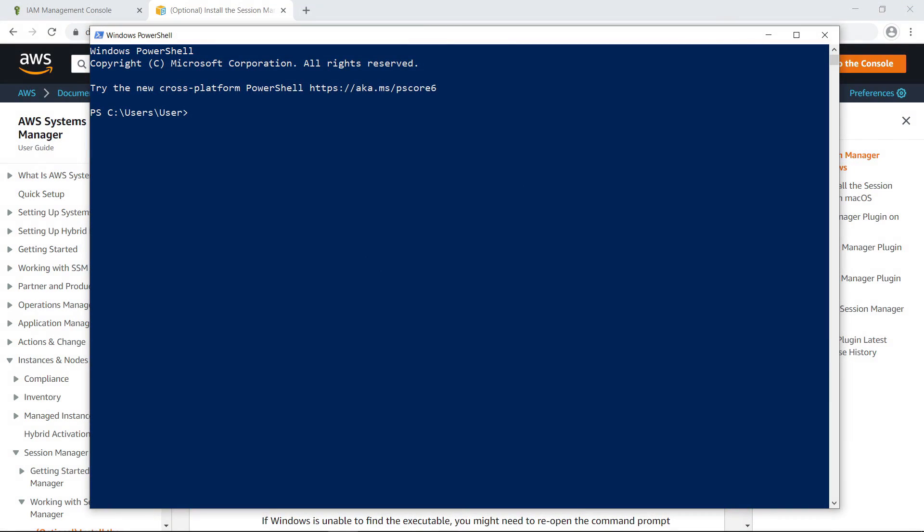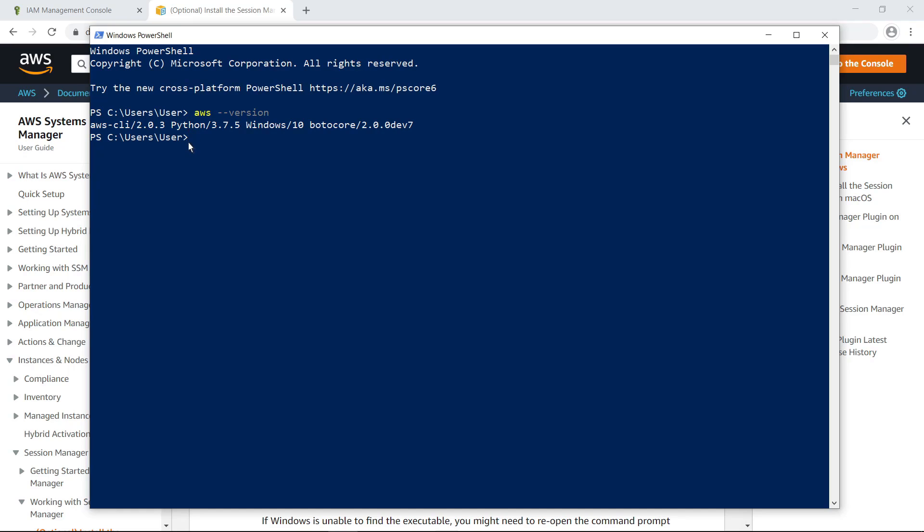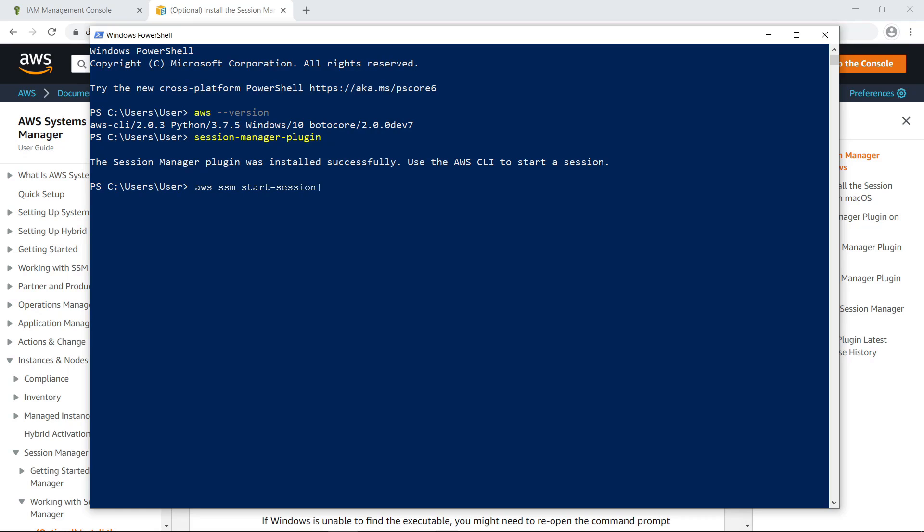For this example, let's use PowerShell to create a port forwarding session and then use the session to connect to the instance via RDP. First, verify that the AWS CLI has been installed. In this case, we have already configured the AWS CLI with the credentials of the user we saw earlier in IAM. Next, run this command to verify that the Session Manager plugin has also been installed.